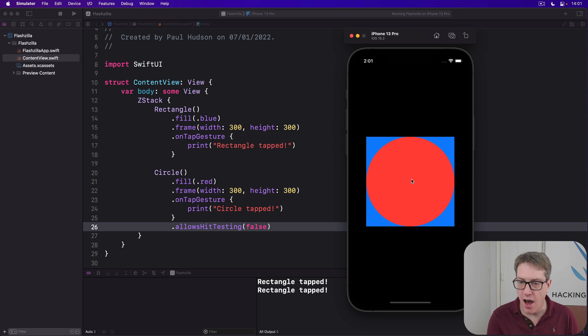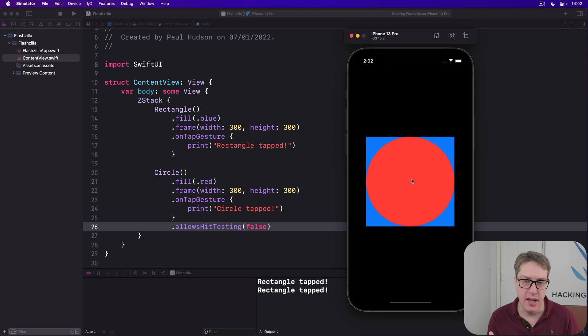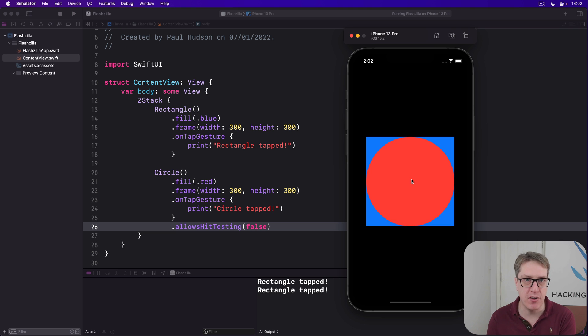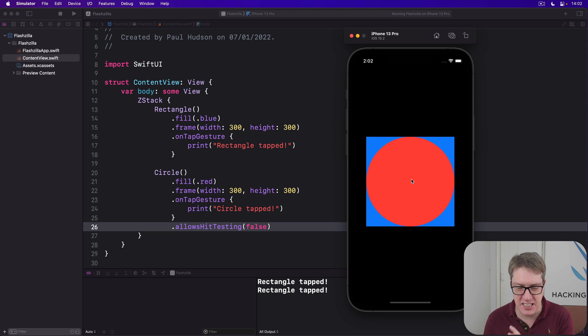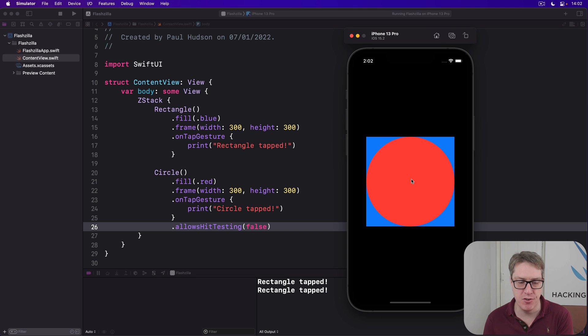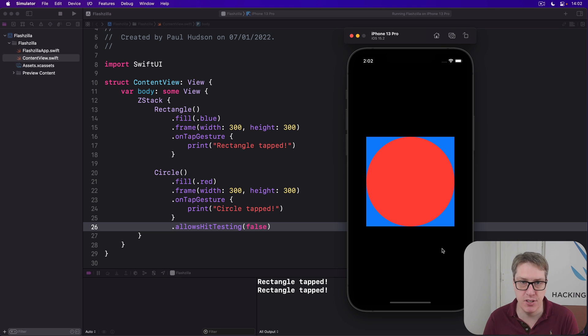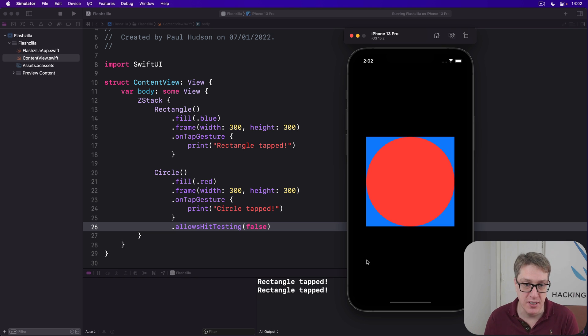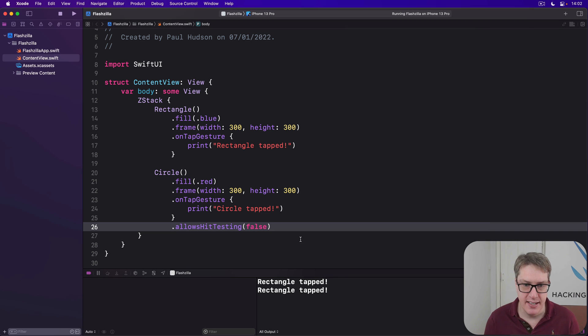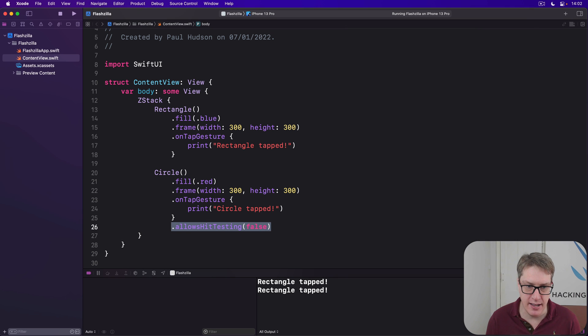The other useful way of controlling the tap interactivity is another modifier called content shape, which lets us specify the tappable shape for a view. Now, by default, the tappable shape for a circle is the circle. A circle of the same size, right? But you can specify a different shape if you want to. We could have said, let's remove allows hit testing false.